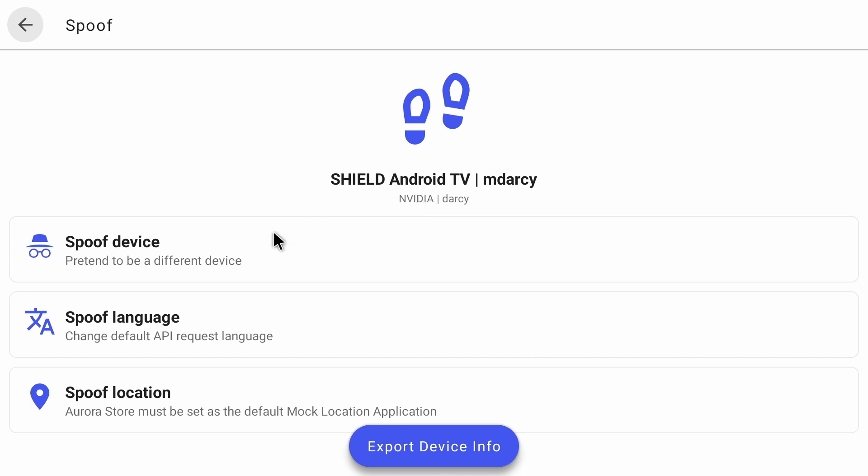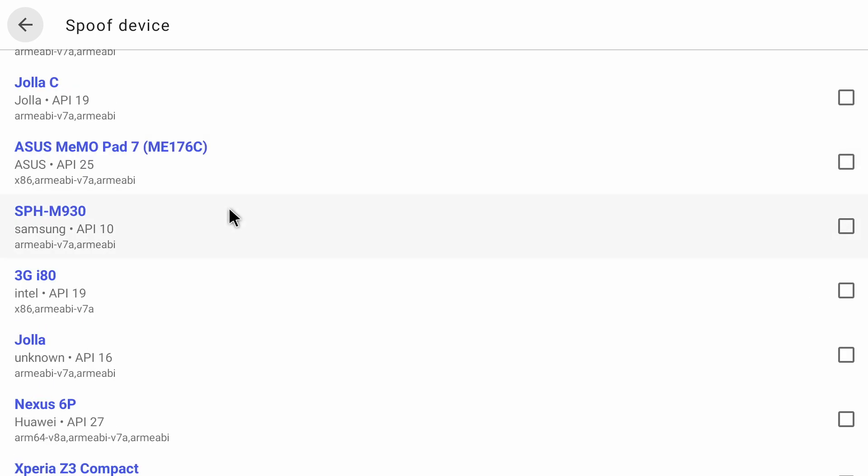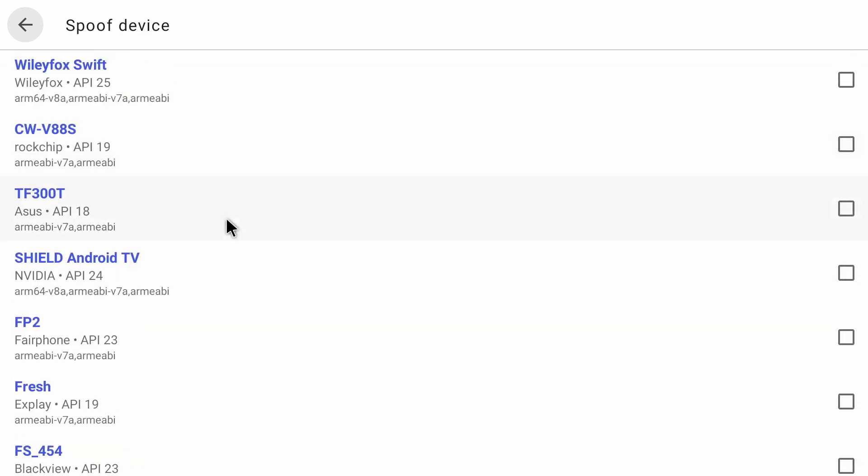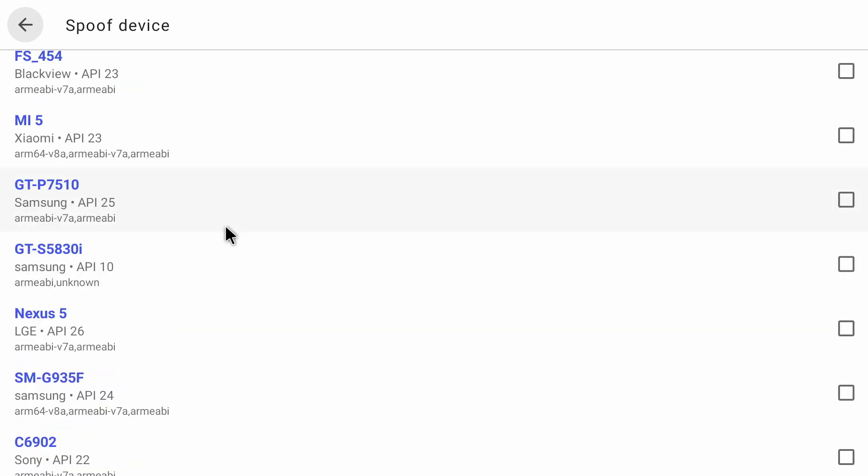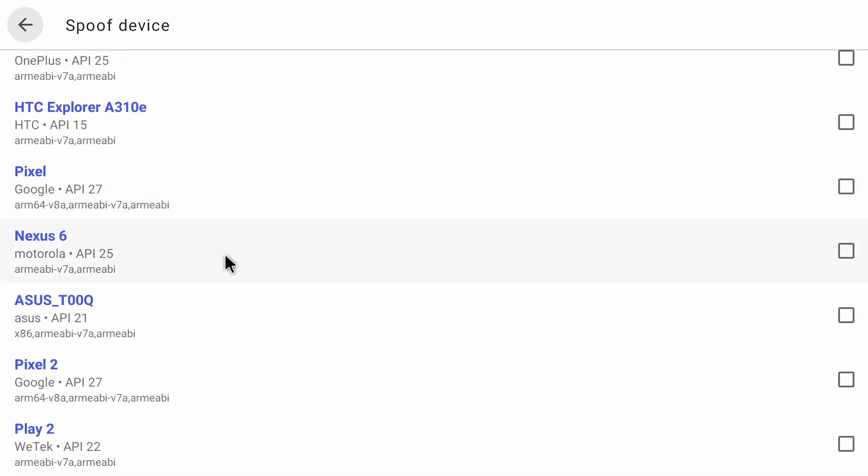So I'm going to click on spoof device, and this should give you a list of devices. Now I'm going to scroll down and choose a Google Pixel 2. Now I've chosen this because it is a Google device, and it should have access to all the apps on the store.